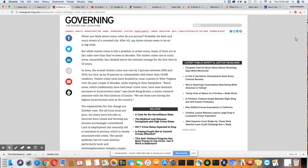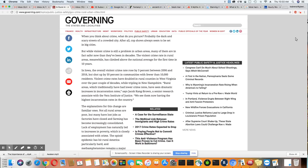Rural areas which traditionally have had lower crime rates have seen dramatic increases in incarceration rates, said Jacob King-Brown, a senior research associate with the Vera Institute of Justice. Rural areas, we see them now having the highest incarceration rates in the country. Did you hear that?